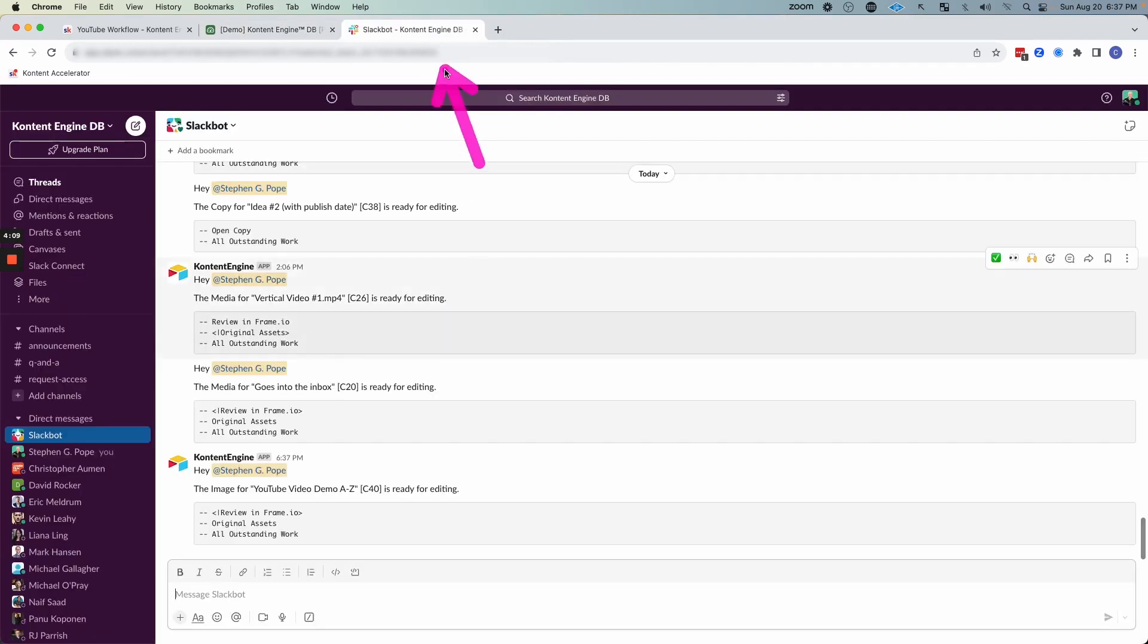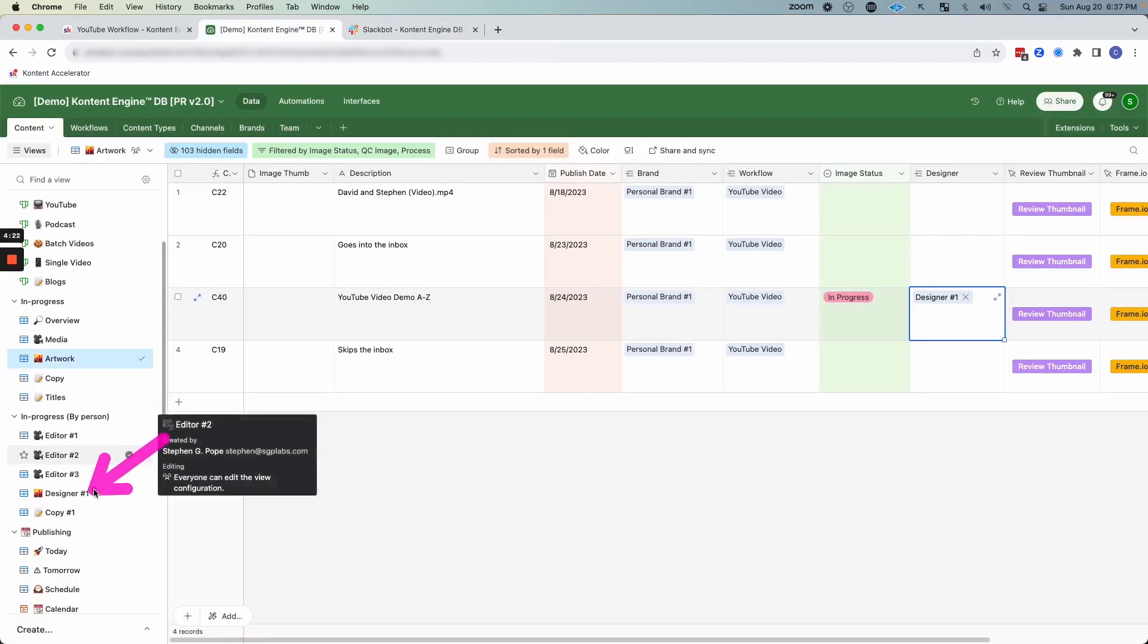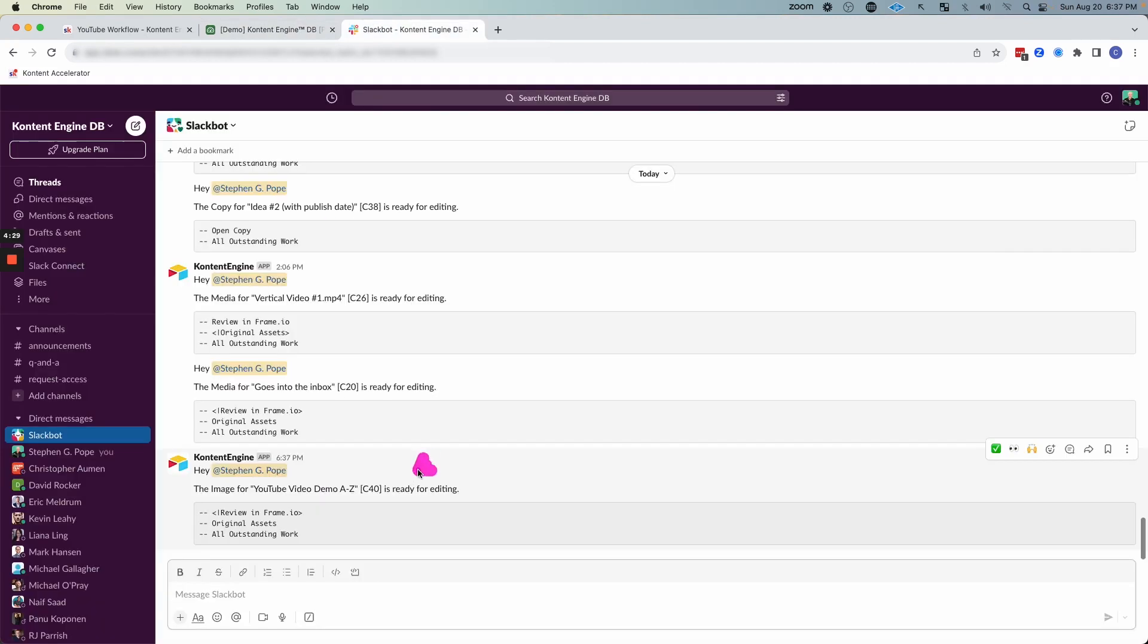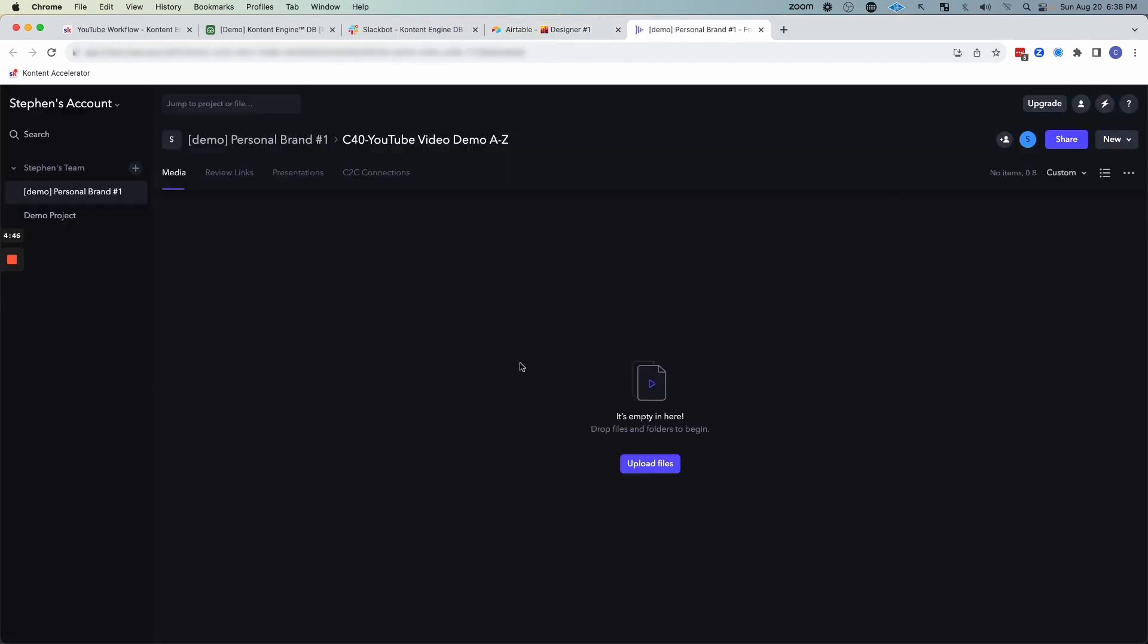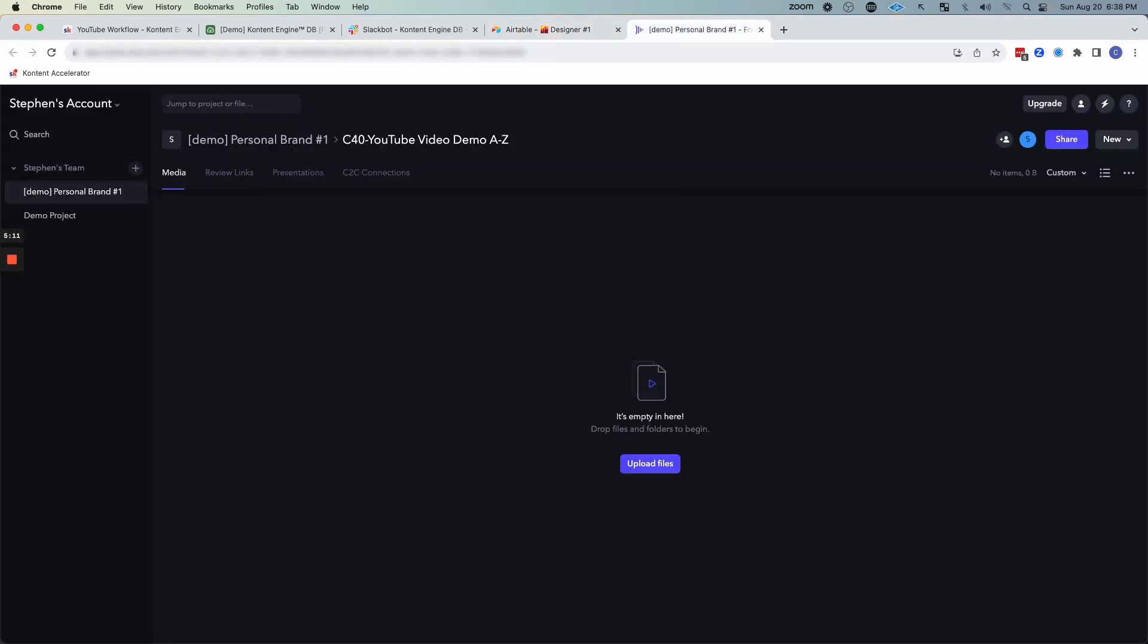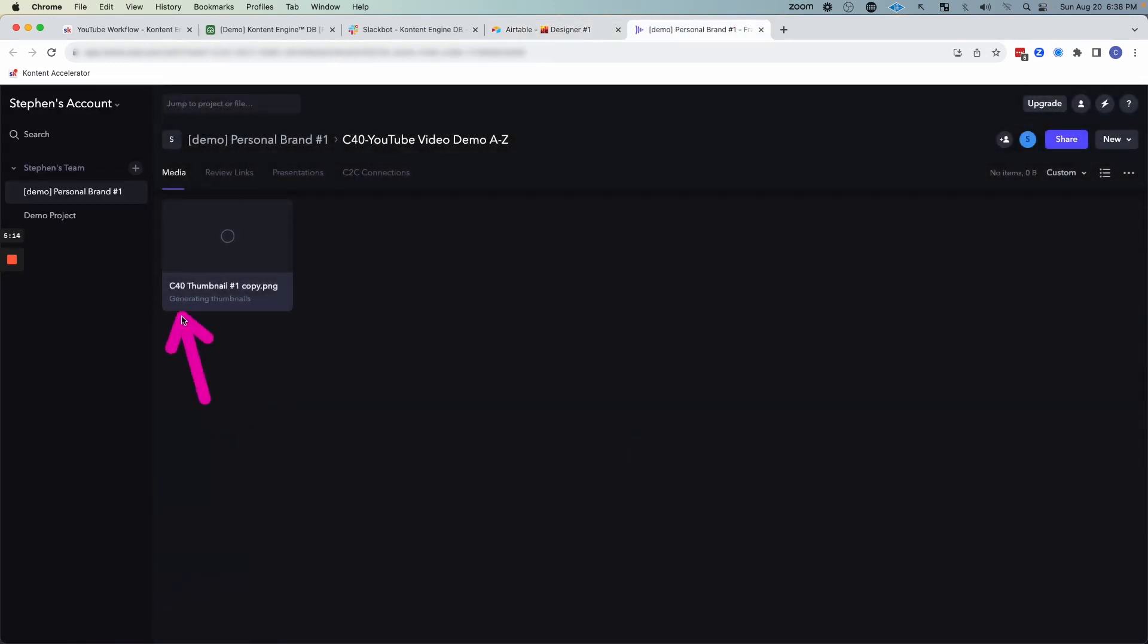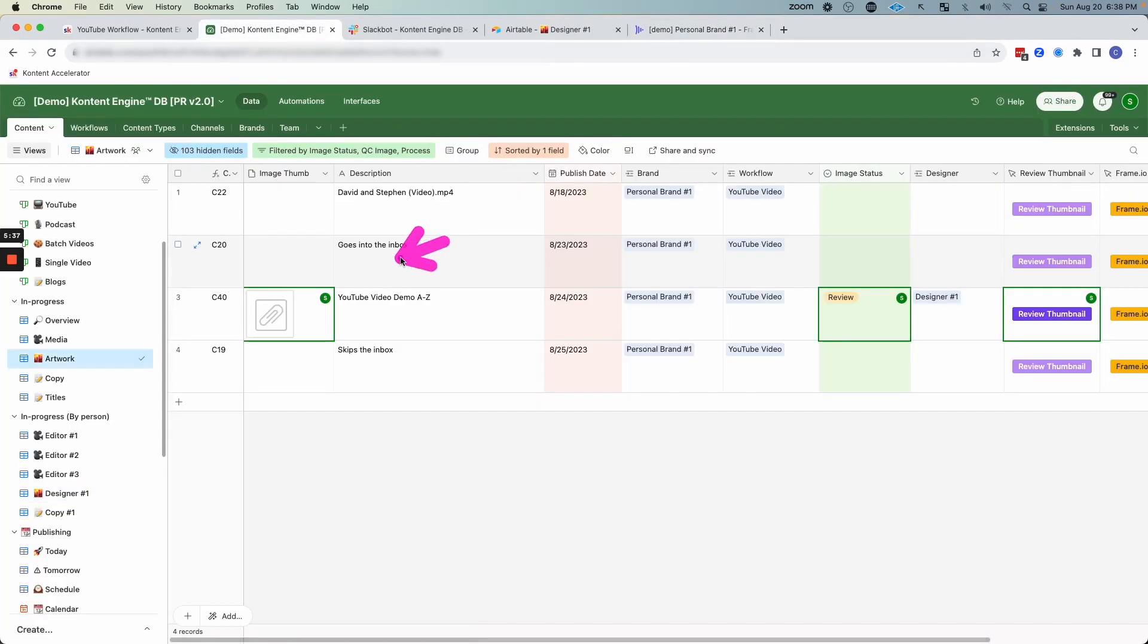And if I jump over to Slack, we can see that the designer I'm acting as the designer will get a notification. The image is ready for editing. So now the designer is going to have this row in their view. So again, if we click on this link, it's going to take us to the designer's view from here, they can open up frame.io and then they can upload the thumbnail to this folder. And they're going to want to include C40 so that it is associated with the actual YouTube video that we are editing. So I'm going to go ahead and upload a thumbnail image here. You can see I have the title in there. C40 frame.io will process images fairly quickly.